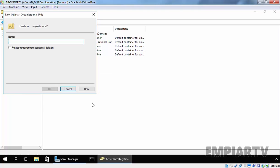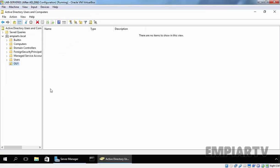It will open New Object Organizational Unit console. Type the name of your OU which you want to create. For example, I want to create an OU named OU1. As you can see, by default, this checkbox is selected: protect container from accidental deletion. It will enhance the security and prevent accidental deletion of this OU. Click OK to close this console and create a new OU.